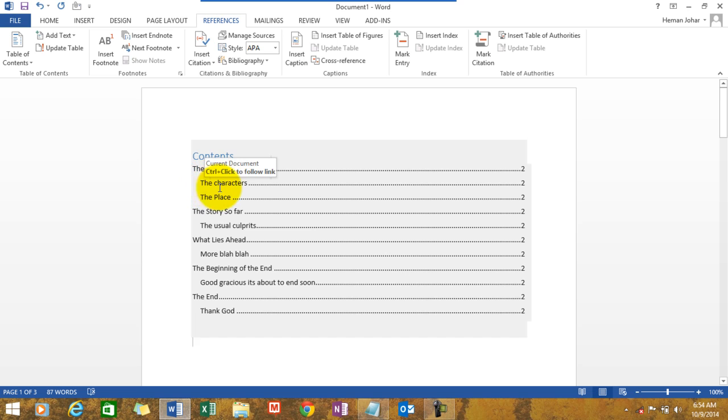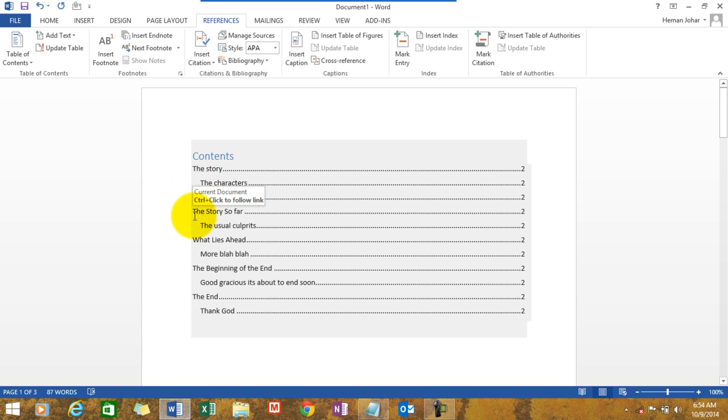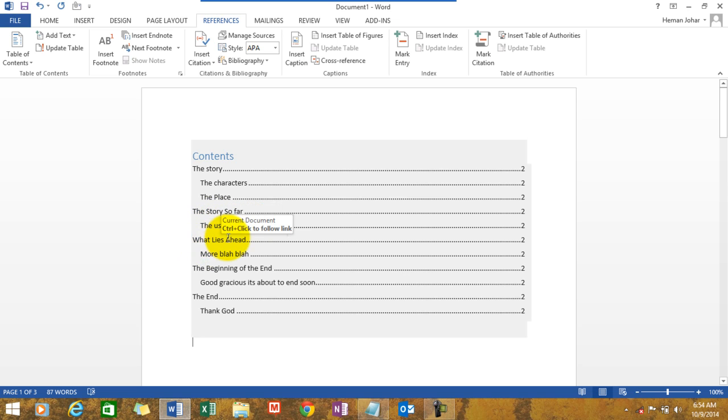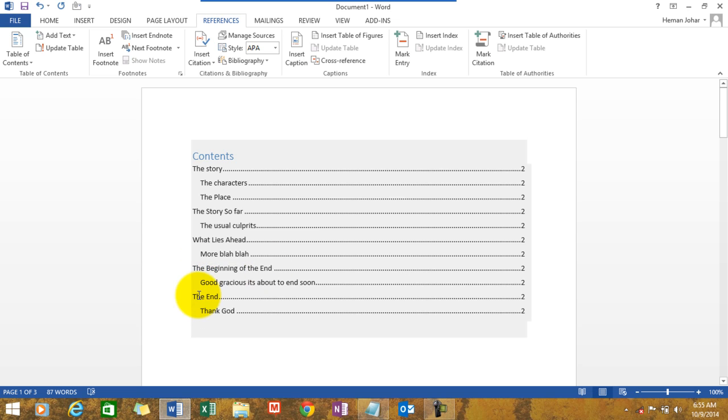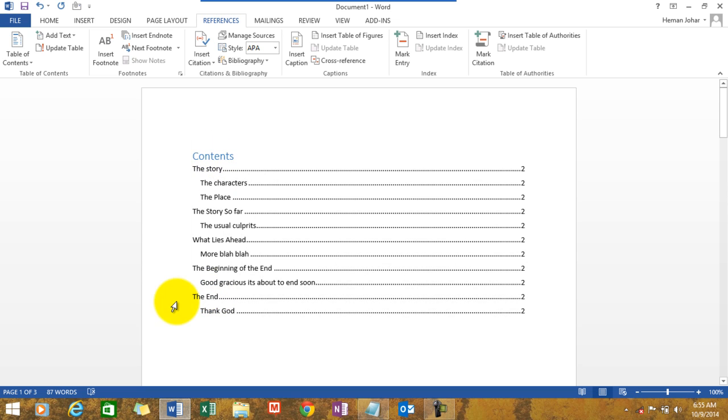Contents, the story, the characters, the place. The story so far, you see this is chapter 1, chapter 2 and this is the sub-reference. Then what lies ahead, more blah blah. Then the next chapter, the beginning of the end. Good gracious, it's about to ensue. The end. See how it is aligned accordingly?